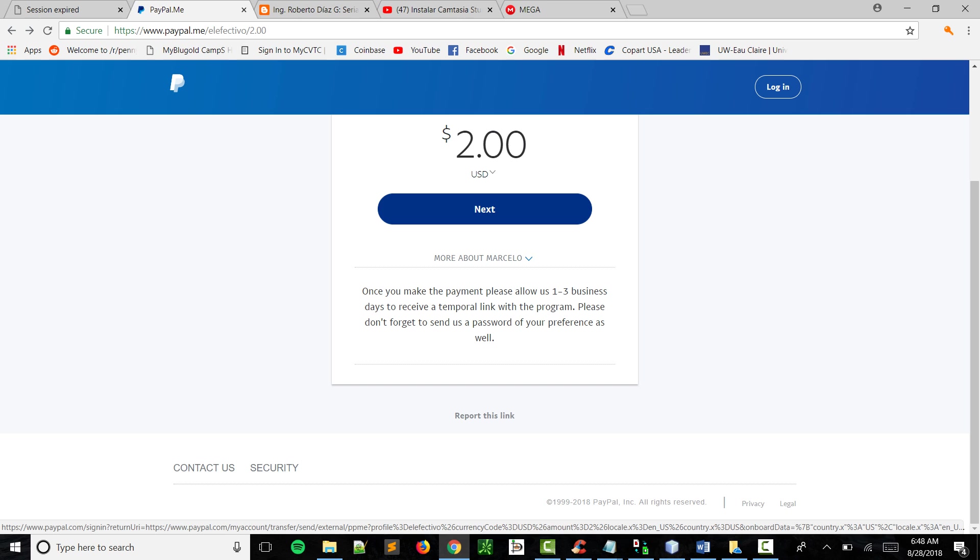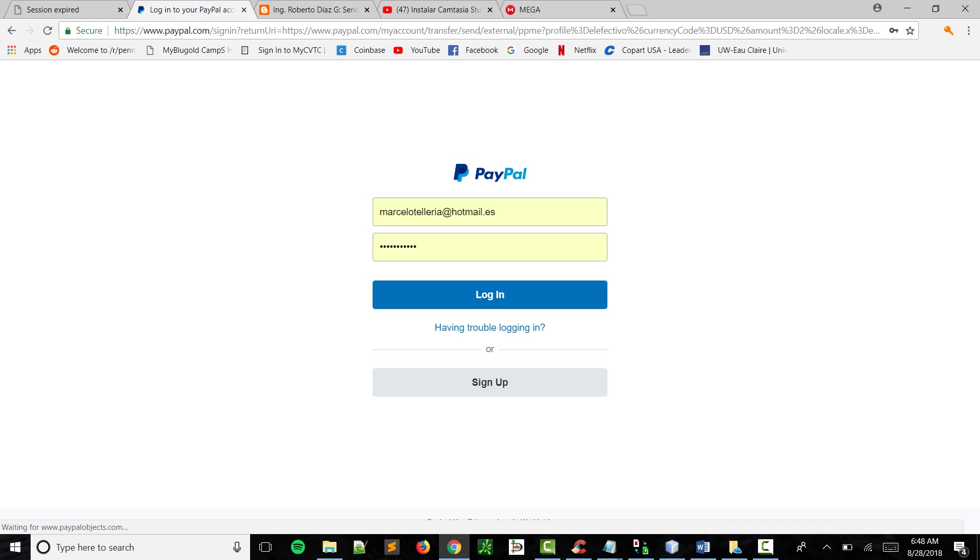Once you click next, it'll take you to another page.